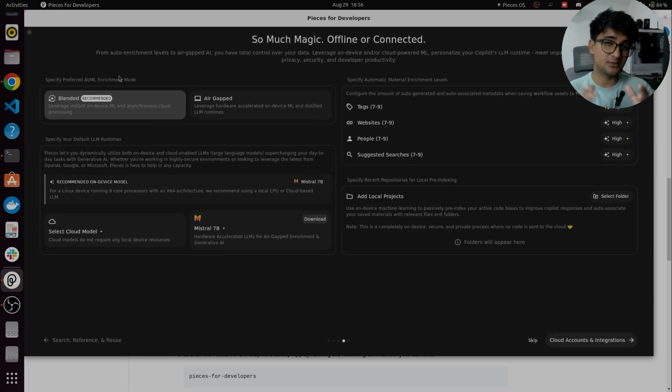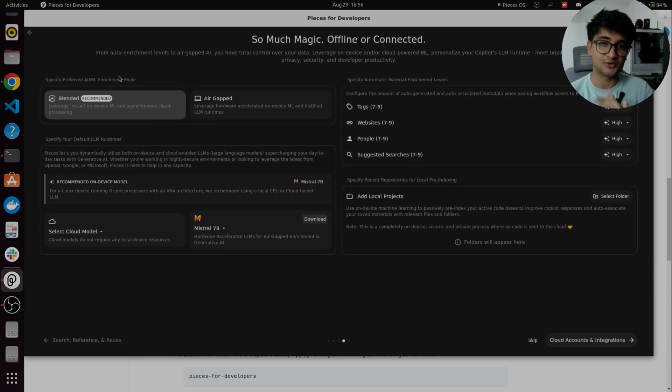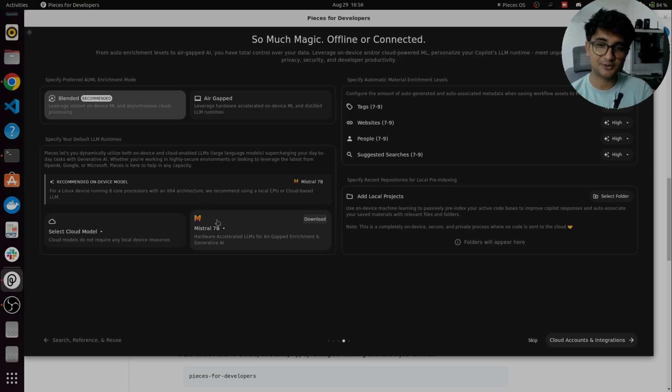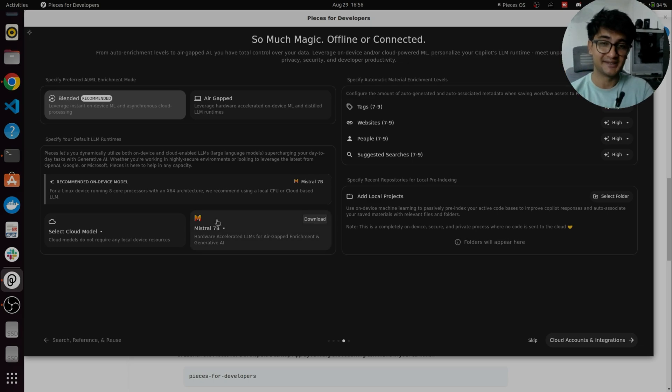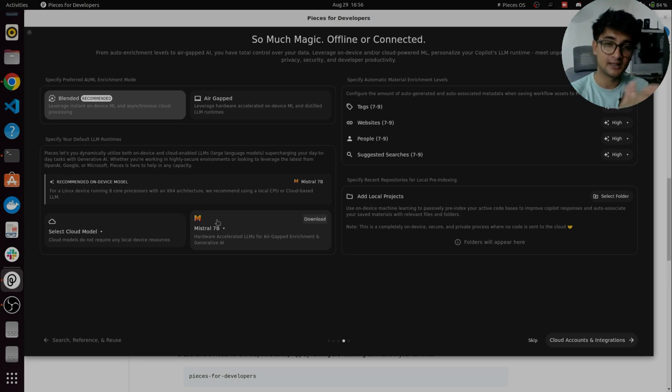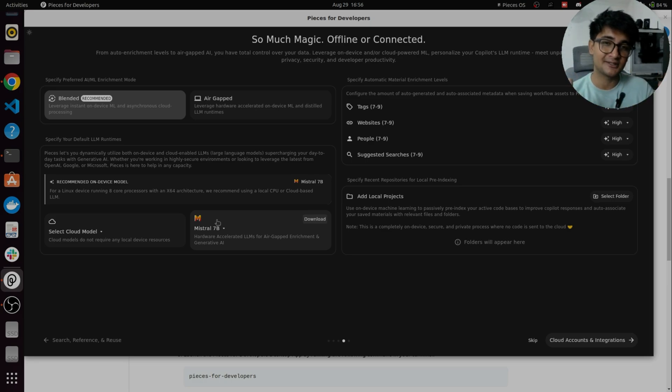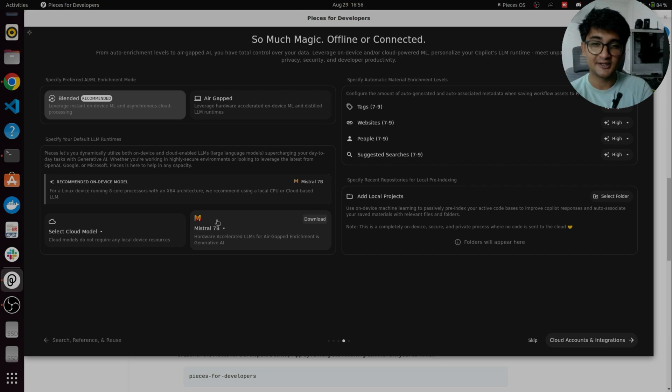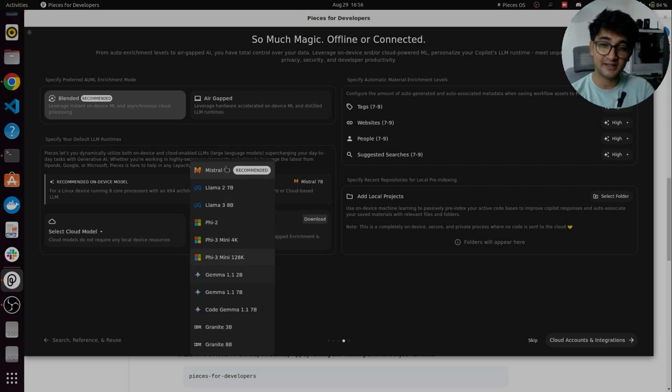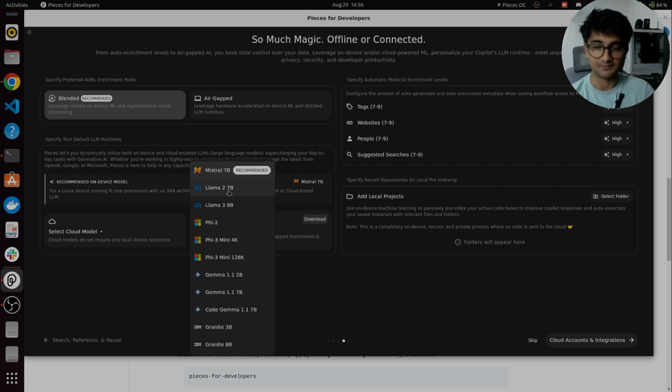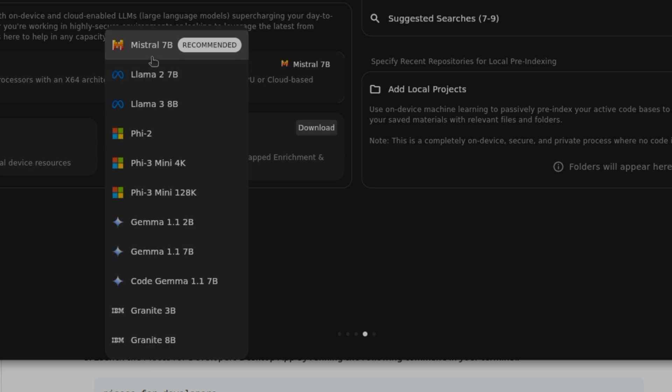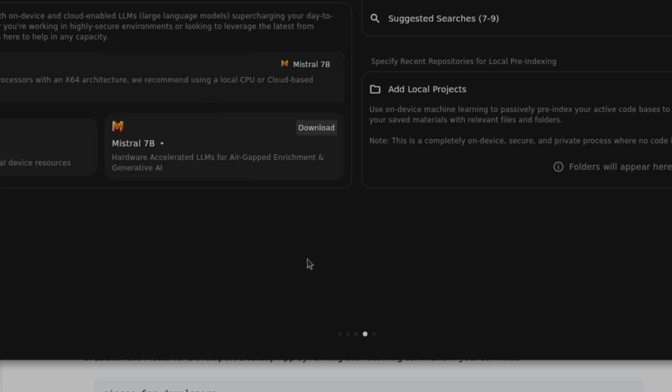This is the page where you can select the AI model you want to use with pieces. So you have an option to install the AI model right in your machine so you don't have to worry about security. If you're a company or an organization who don't want the data to go out, you can use pieces where you can install different AI models right in your machine. So you have options like Lama, Pi, Gemma, Granite by IBM and so on.